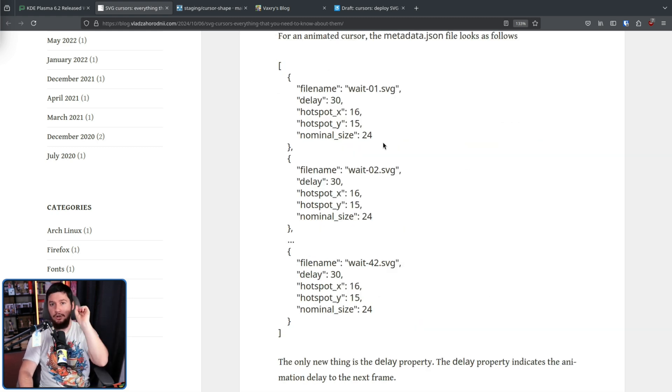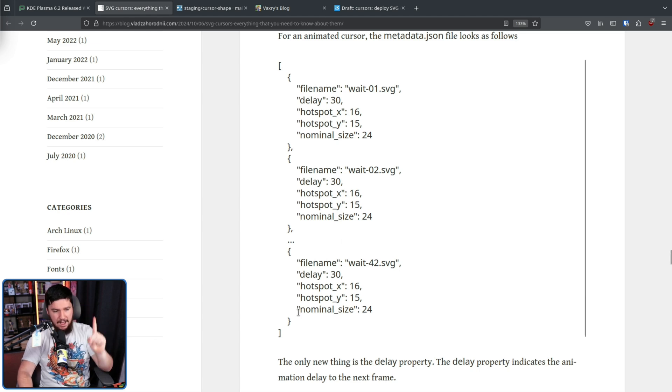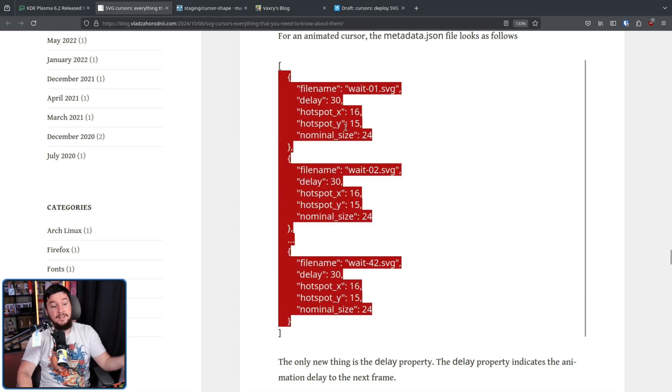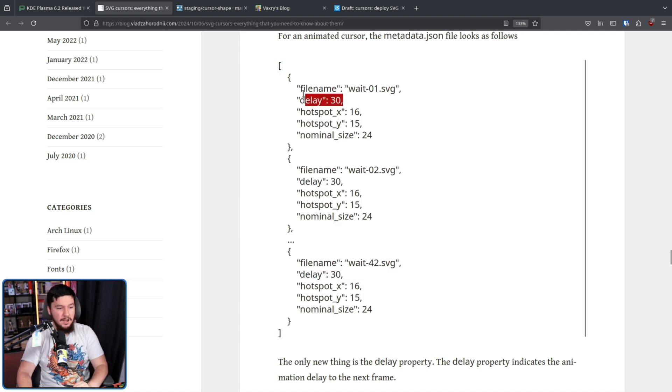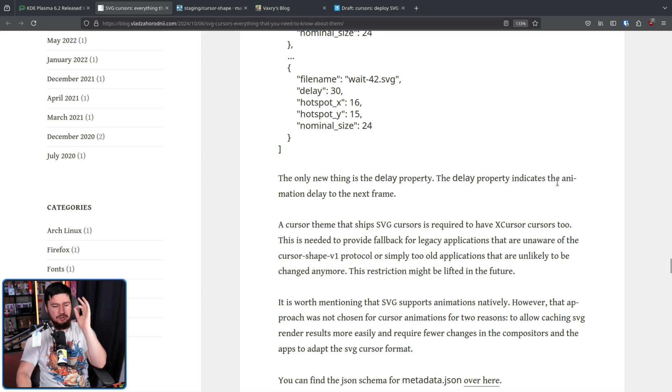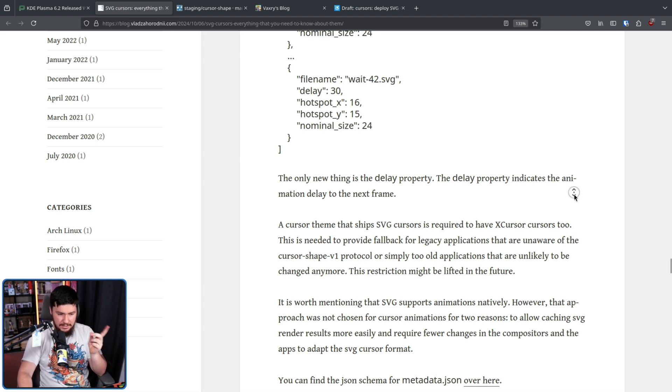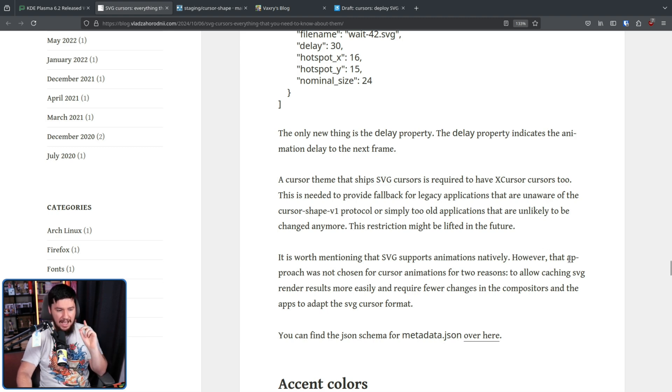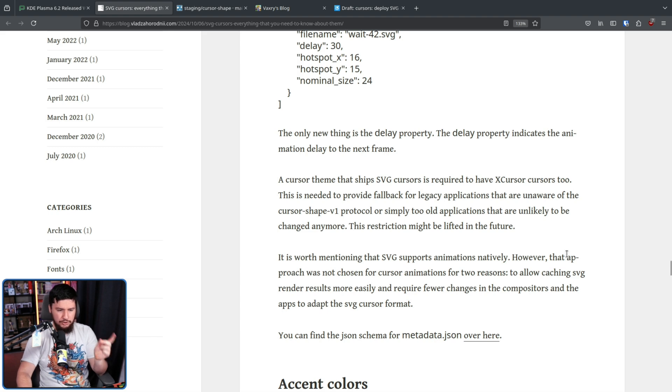For an animated cursor, two things change. We have a list of these different properties and also an additional property, the delay property. This indicates the animation delay to the next frame. Now it is worth mentioning that SVG supports animations natively. However, that approach was not chosen for cursor animations for two reasons.